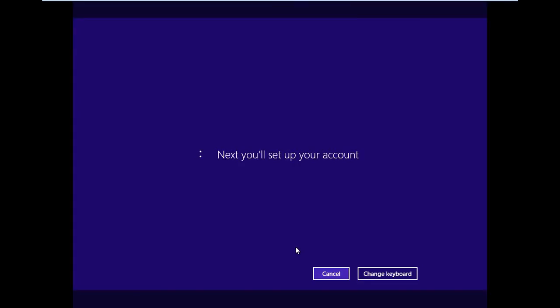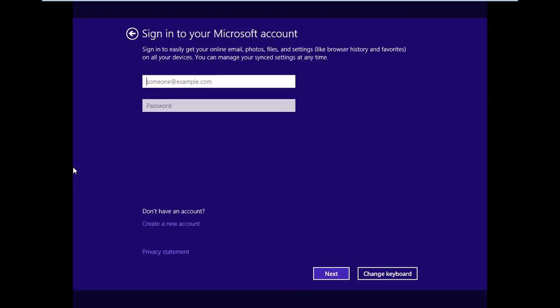Next you'll set up your account. And here is where you can sign into an existing Microsoft account or create a new account. I am going to sign in and I'm going to pause the video to do so and I'll see you on the next screen.